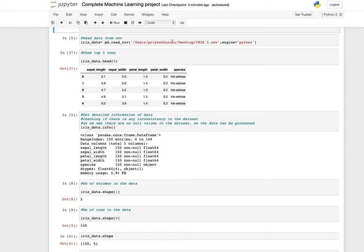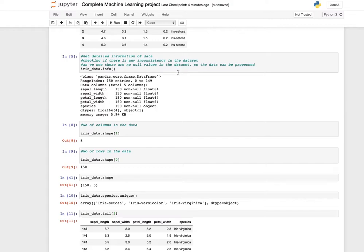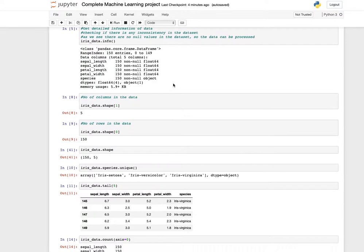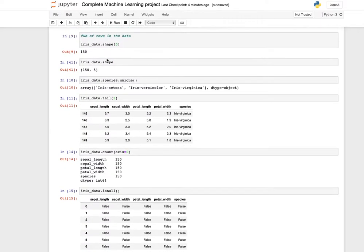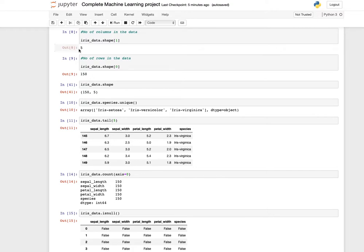Step 2: read the data from the CSV. Give the path where your CSV is located and show the top five rows using iris_data.head(). For detailed information on the data, check for any inconsistency. We can see there are no null values in the dataset. Using the info function you can see total number of columns and entries. Using the shape function you can see there are 150 rows and five columns.